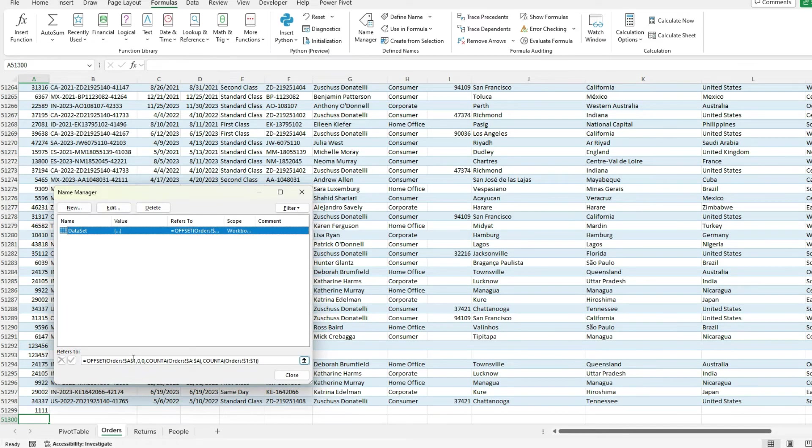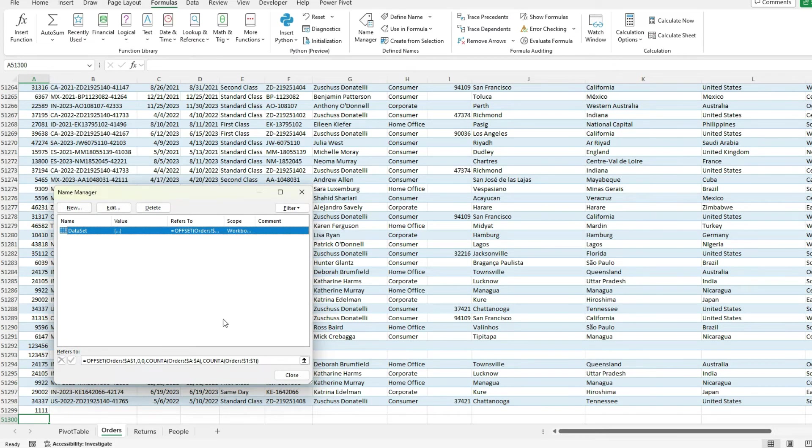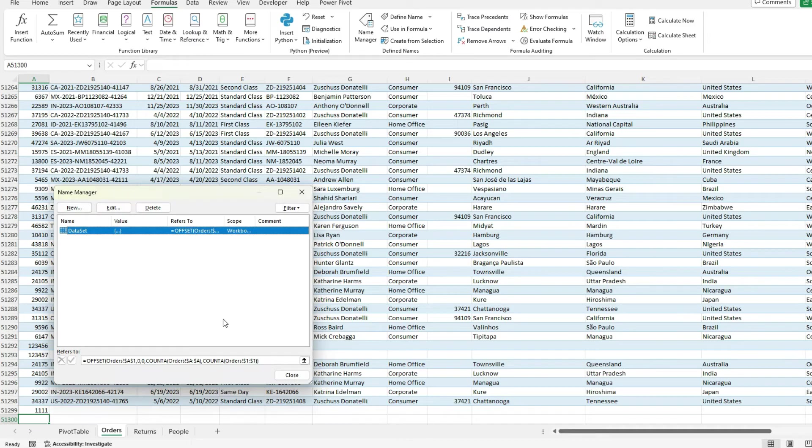Create a named range and use that offset function. Spend some time learning how to create this function. It's not terribly complicated. Really, we just need that starting point. And the first two arguments are zero. And then the next two are just using the count A functions, looking at the rows and then the columns.